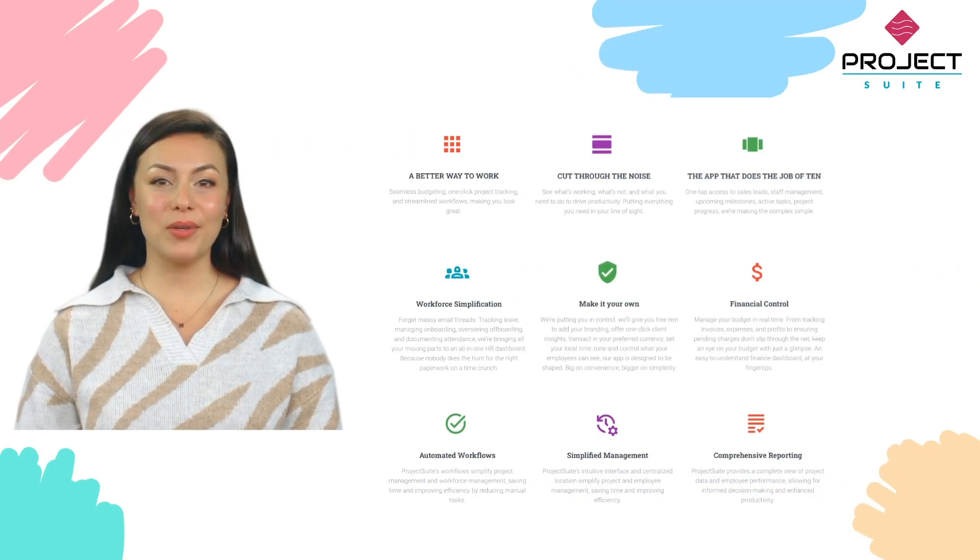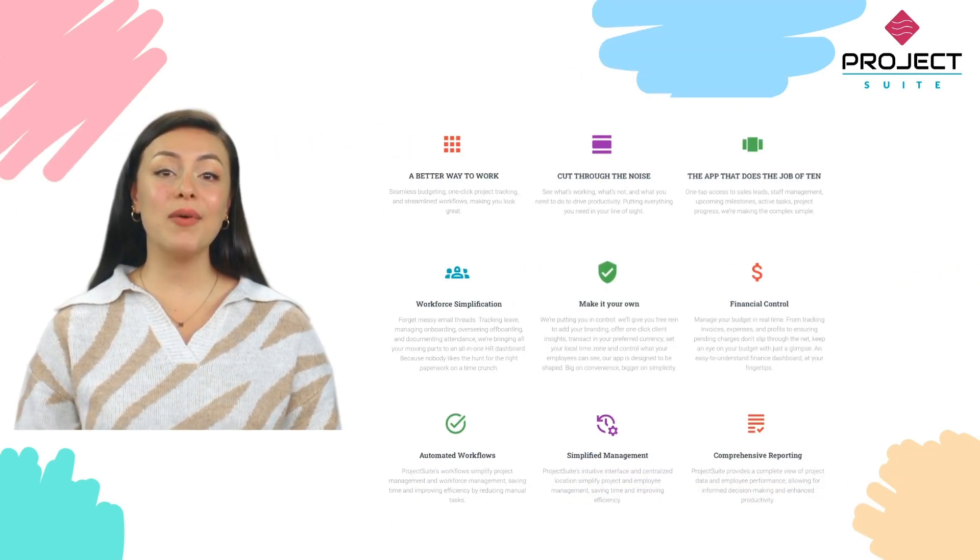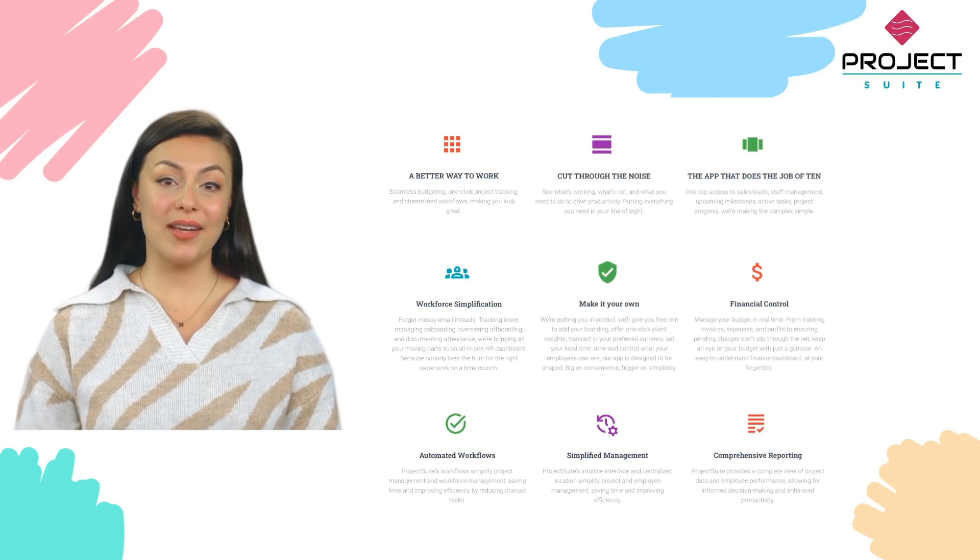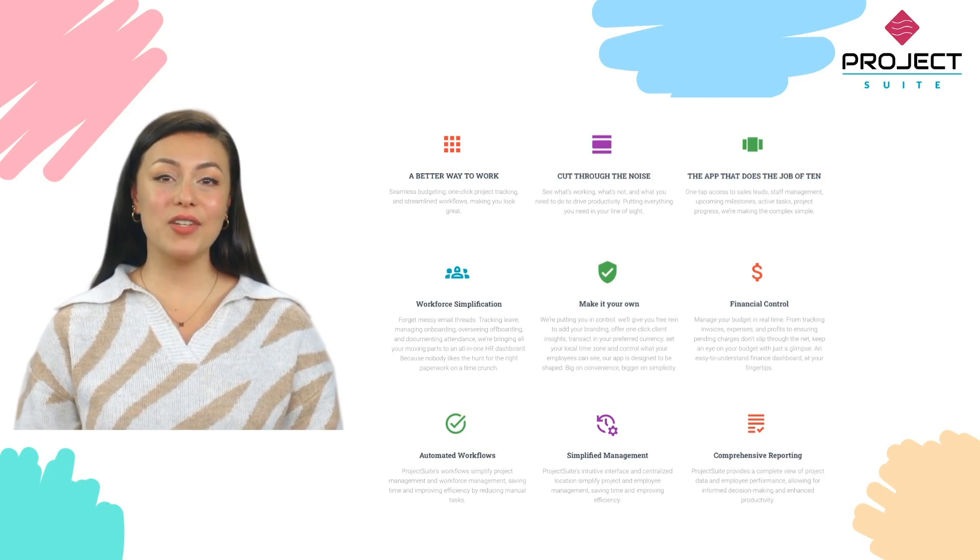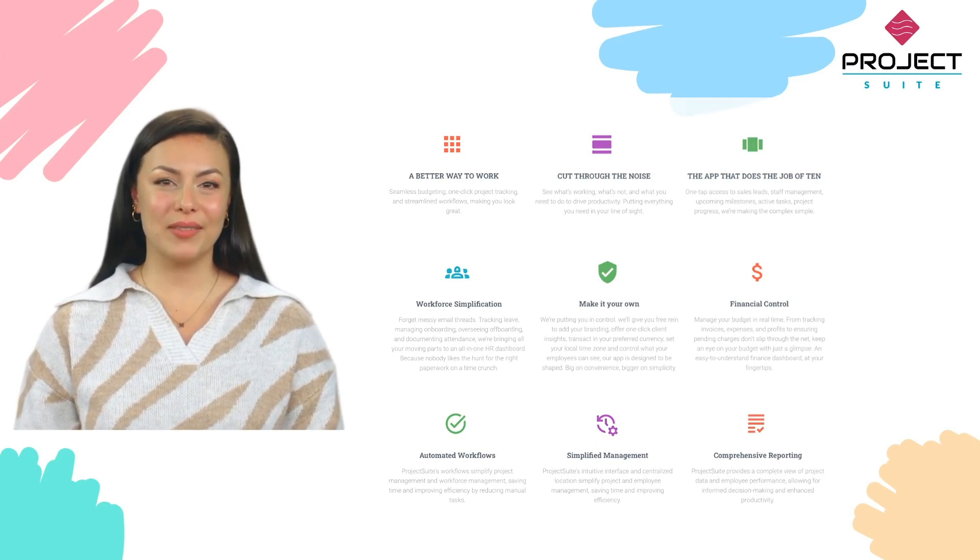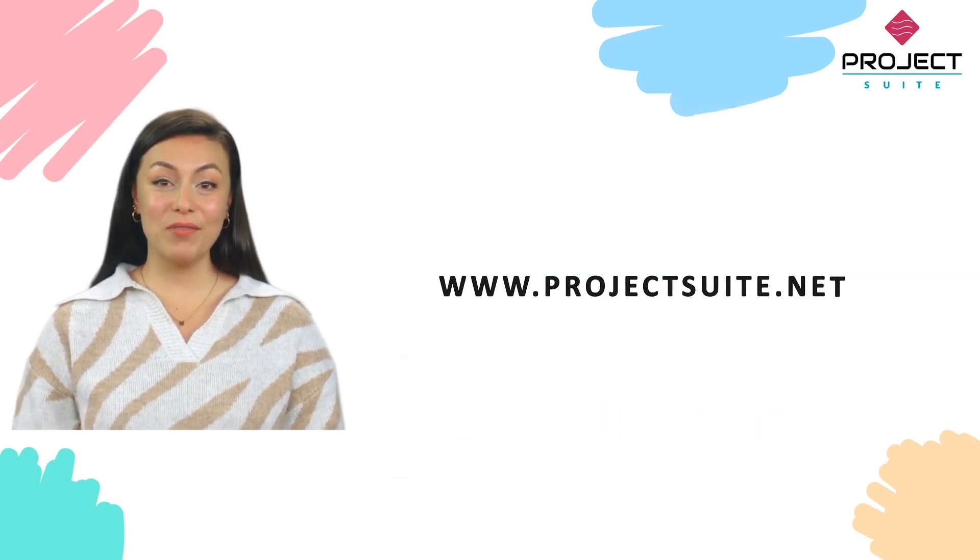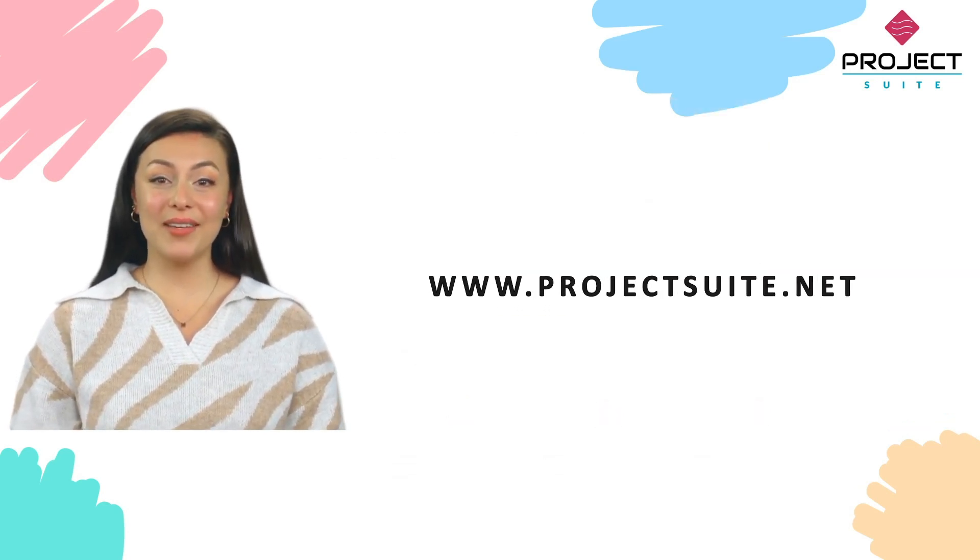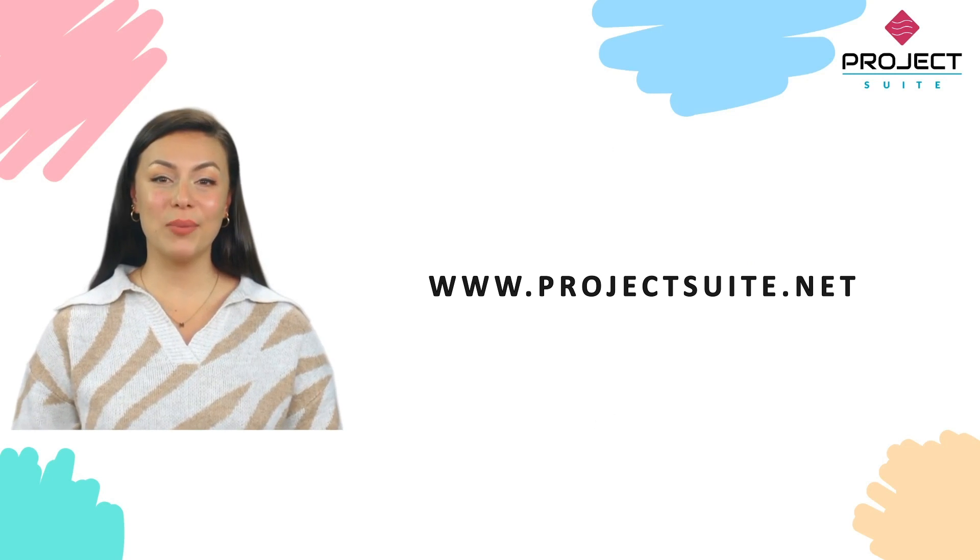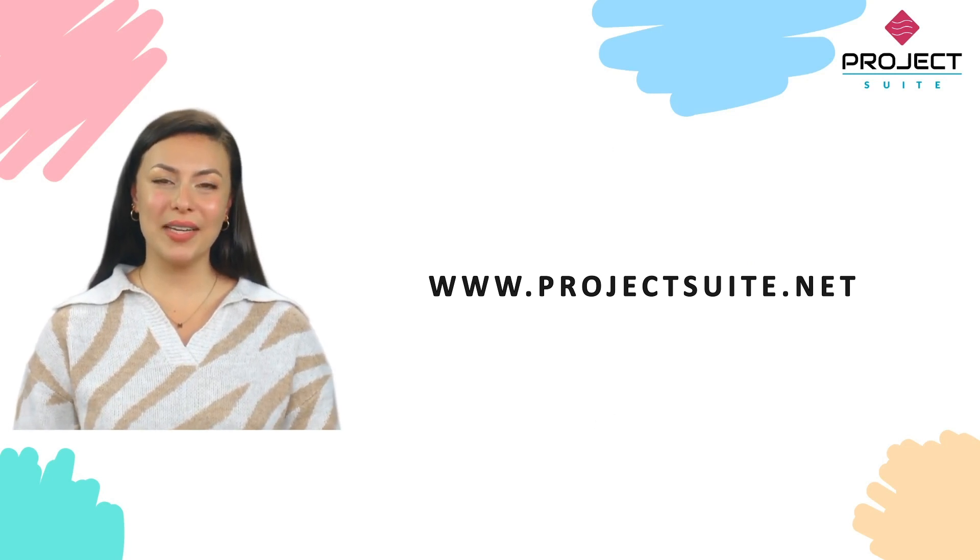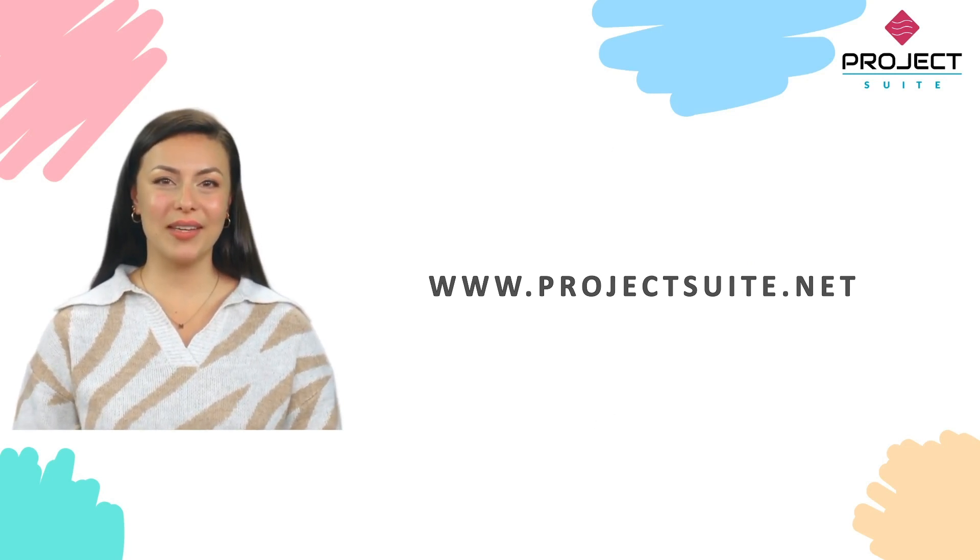With Project Suite, you can take away the burden of manual processes and take control of your business. Sign up for a 7-day free trial today at www.projectsuite.net and get started in minutes.